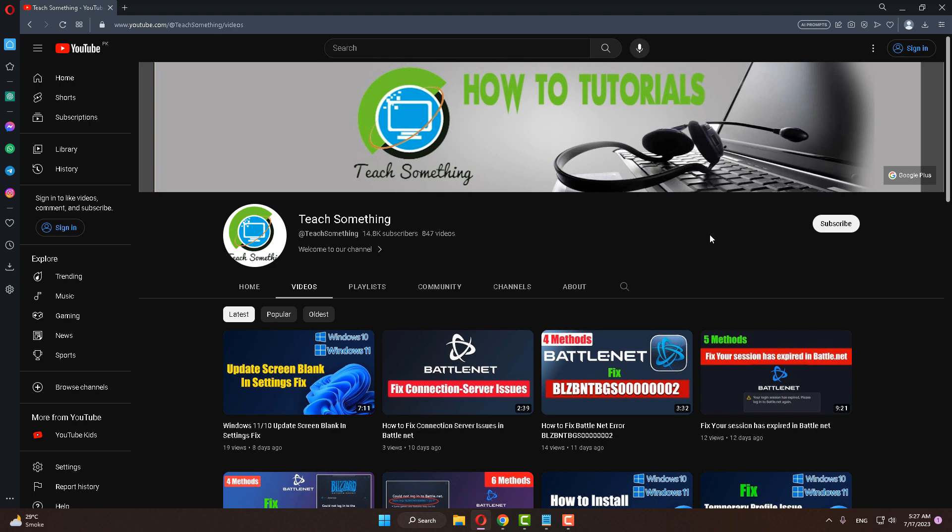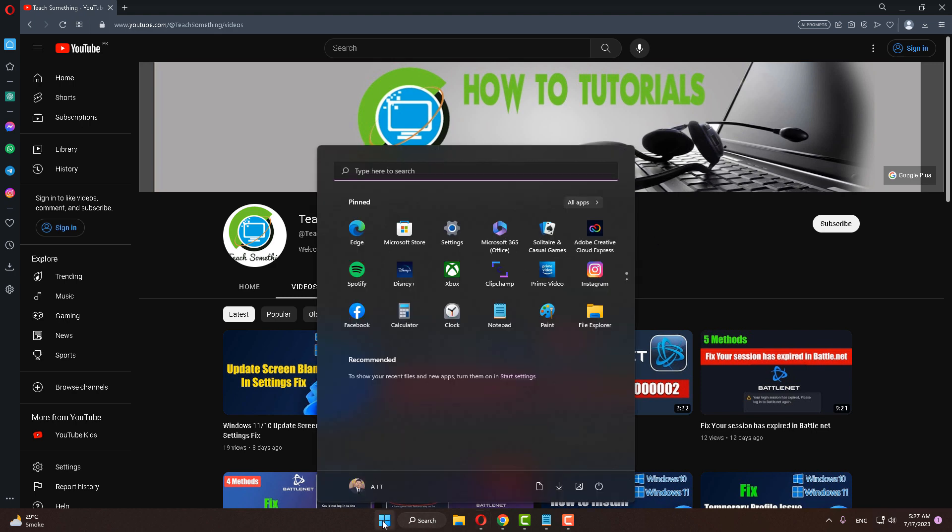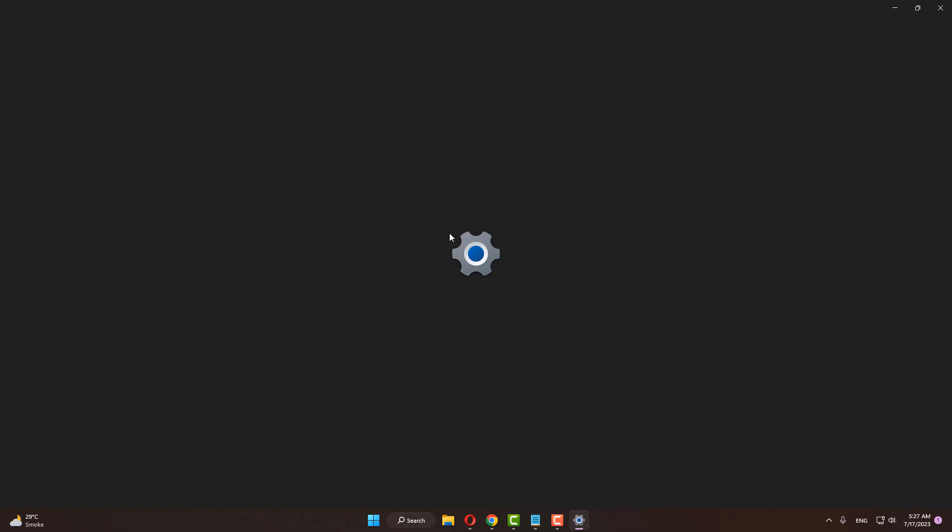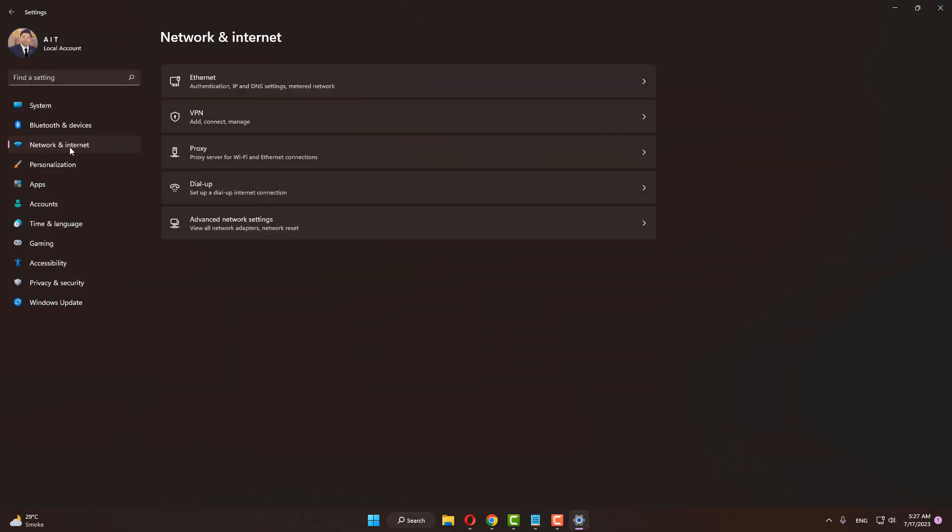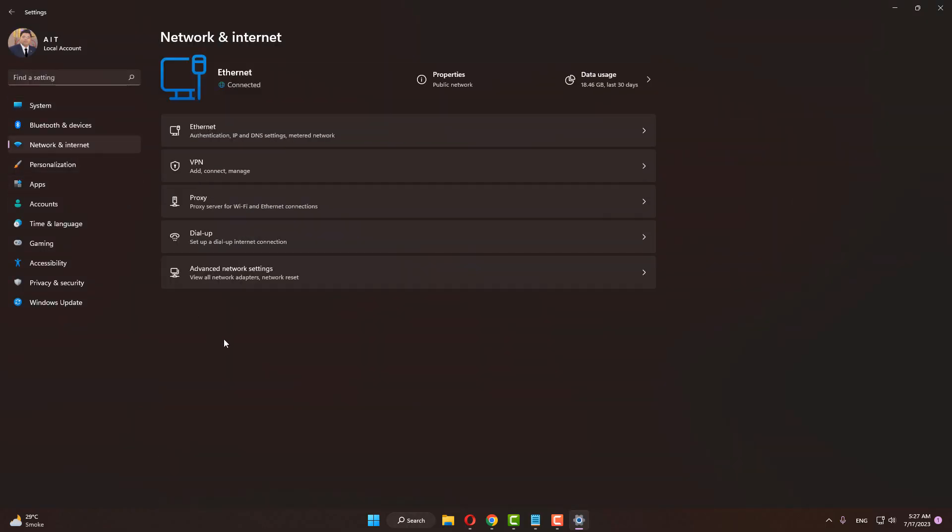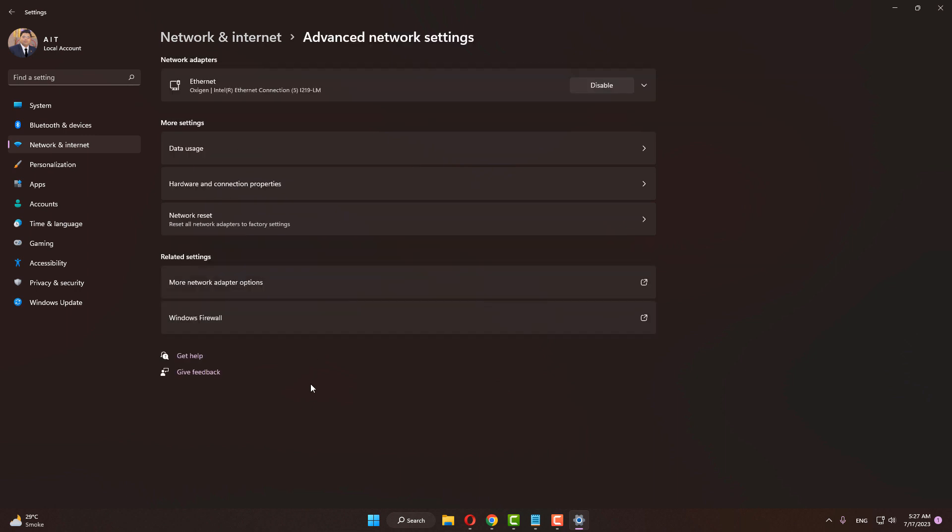The next method is: go to your Windows settings, click on Network and Internet, click on Advanced Network Settings.